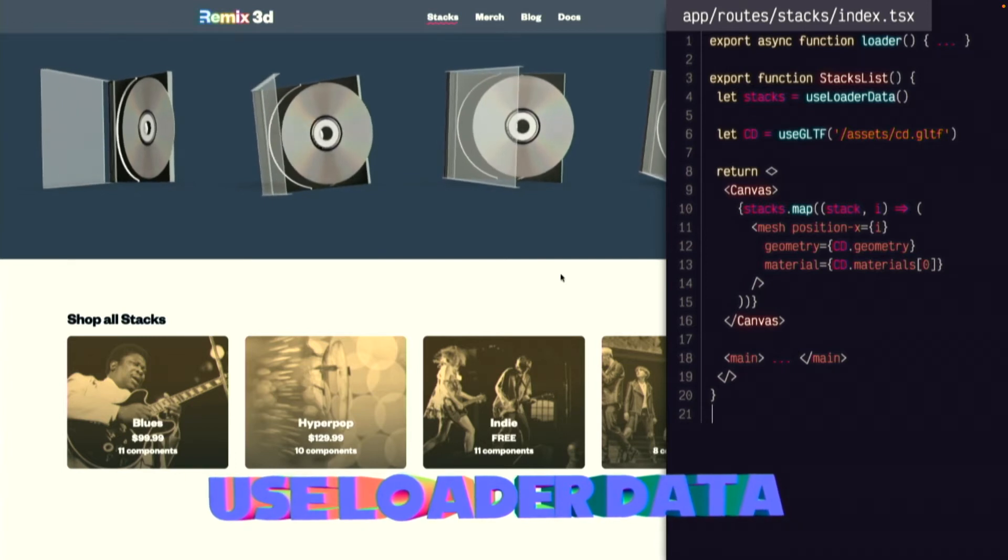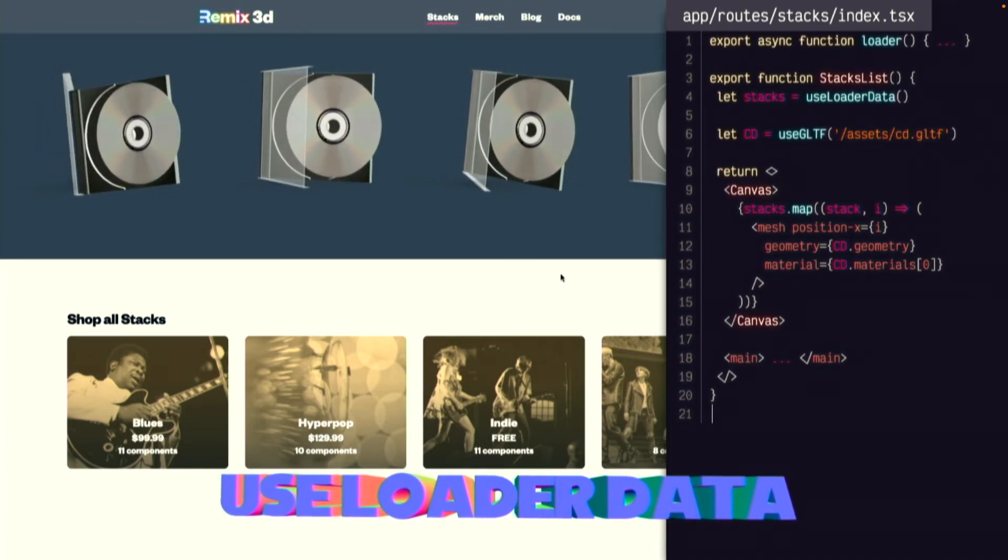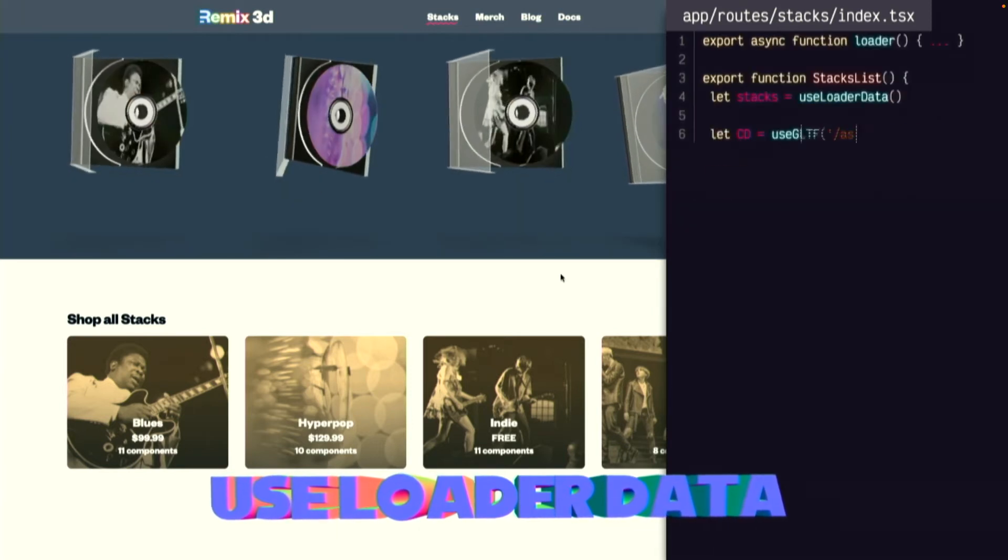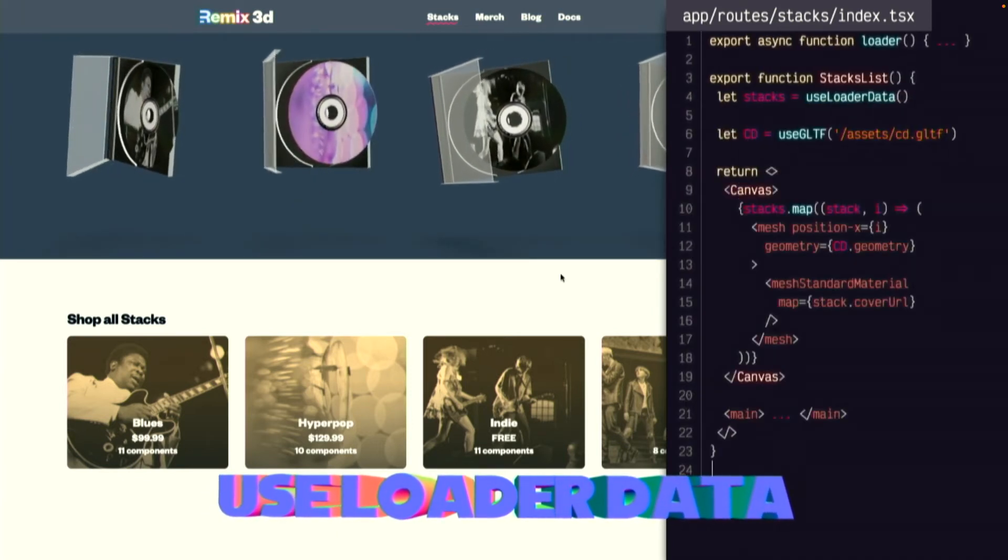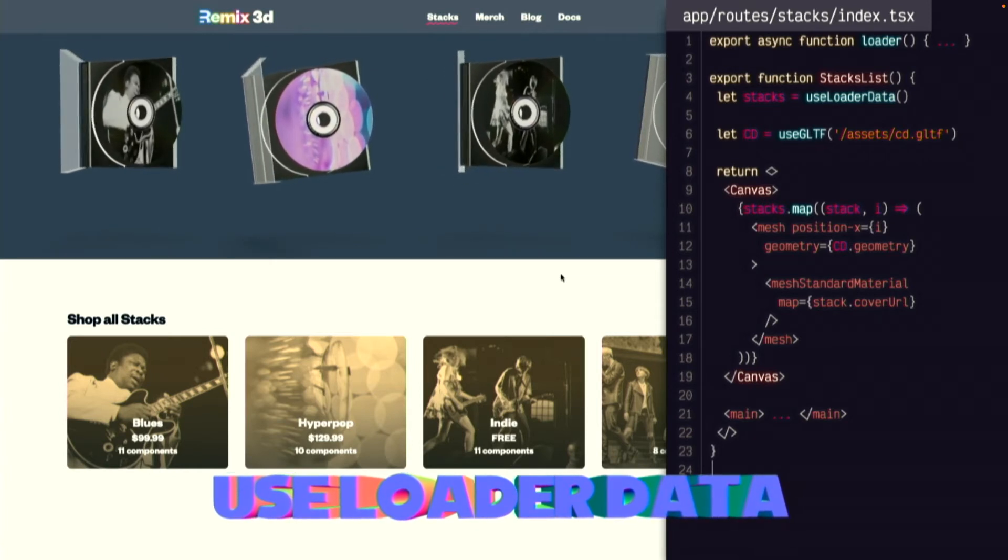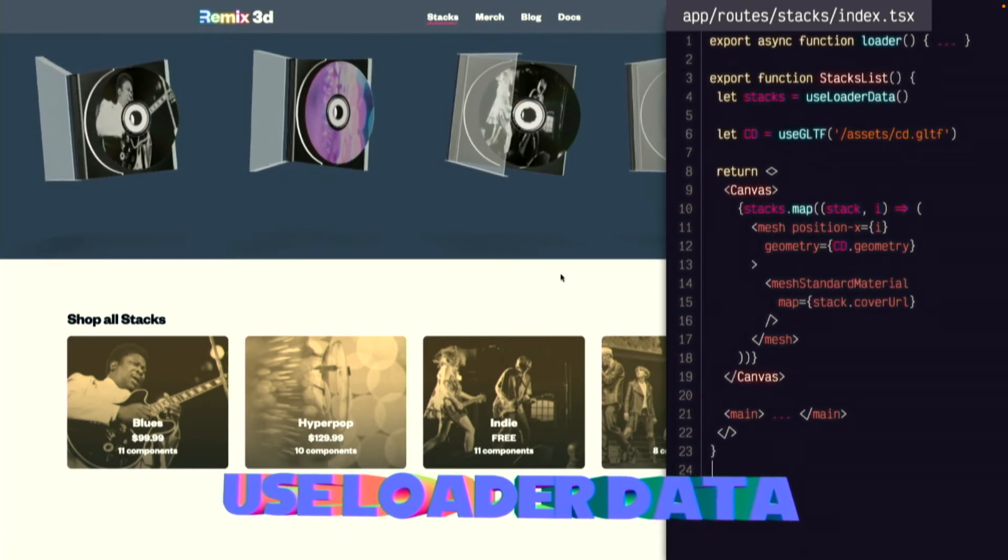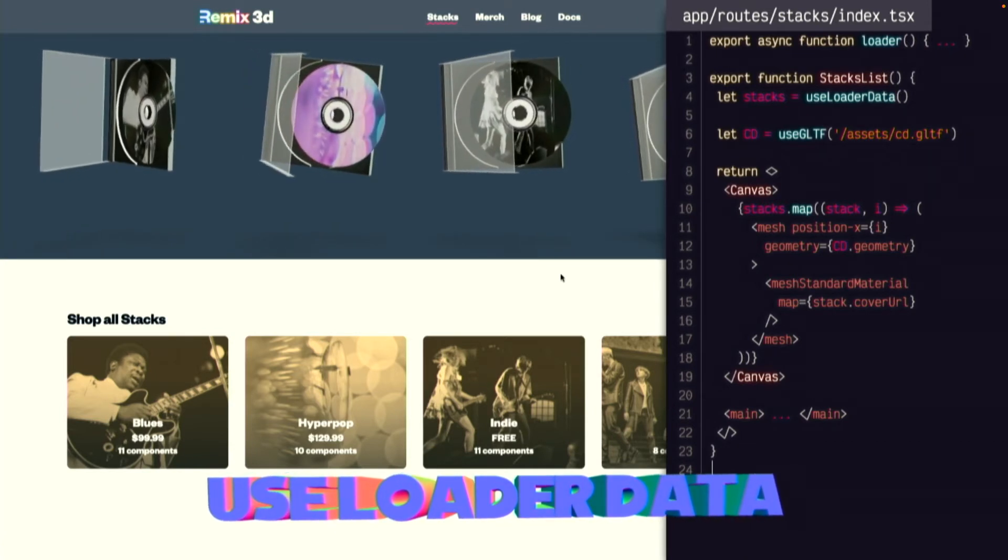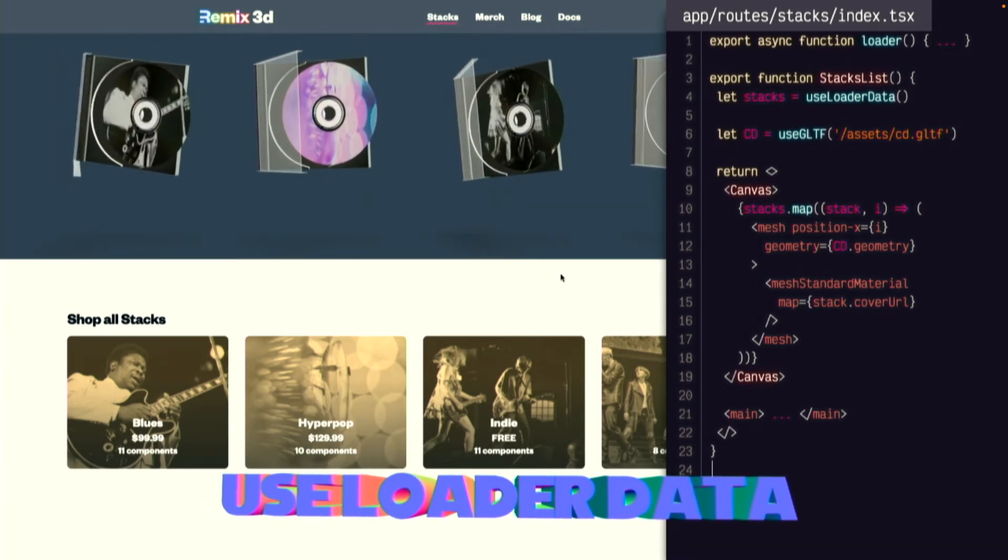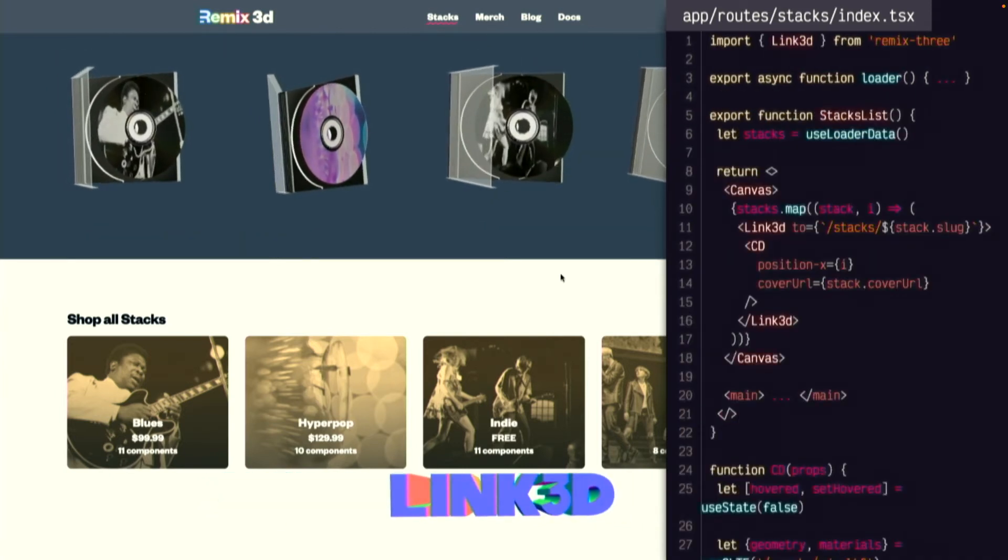But all that we're using the loader data here for is to set the number of meshes to render. I'd like to actually integrate the loader data itself into the scene. Now we're replacing the WebGL material that was loaded by default with a new texture that we're dynamically loading based on the loader data for each stack. And this is exactly what Remix is for, right? Bridging your backend data into your frontend rendering. Now, it just so happens to be in a canvas instead of in the DOM.